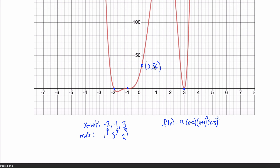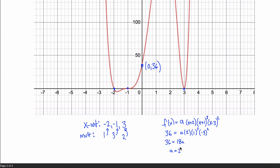To find the leading constant a, we use the y-intercept: when x equals 0, the output is 36. So 36 equals a times (0+2) times (0+1) cubed times (0-3) squared, which gives 36 equals a times 2 times 1 times 9, so 36 equals 18a, meaning a equals 2. Therefore my polynomial is f(x) = 2(x+2)(x+1)³(x-3)². That's the end of the problem and the end of the quiz.